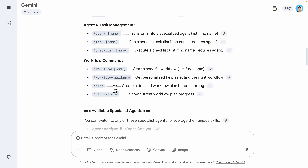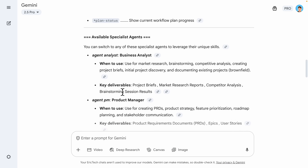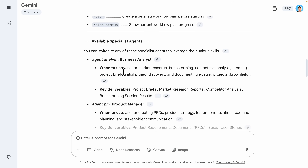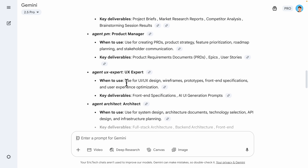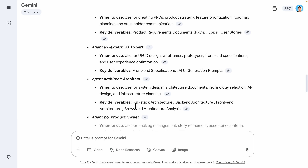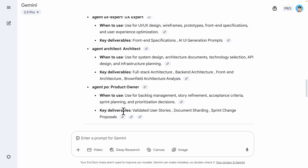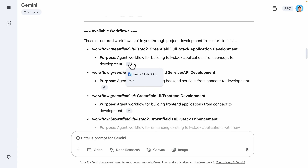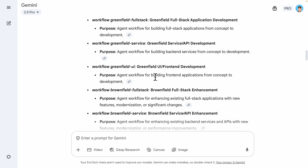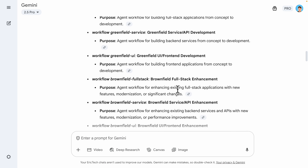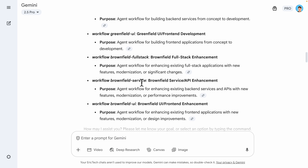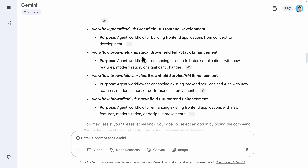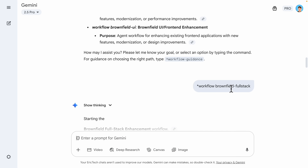We can also get a personalized workflow based on our needs. Scrolling down, there's a list of specialist agents to choose from — things like business analysts, product manager, UX experts, architect, and product owners. These are the available workflows we can choose: build from scratch to a full stack web application, build back-end first or front-end only, or for an existing project with enhancements, we choose the brownfield full stack. That's what I did — I chose the brownfield full stack workflow for enhancement.